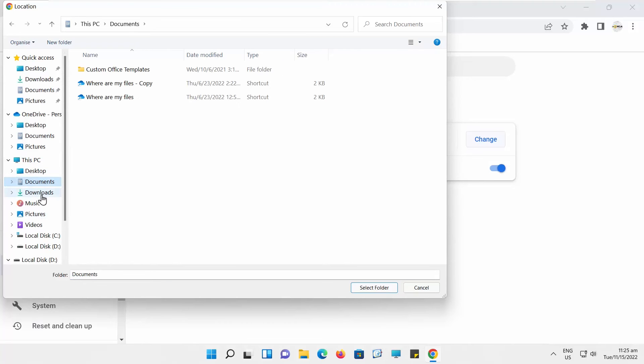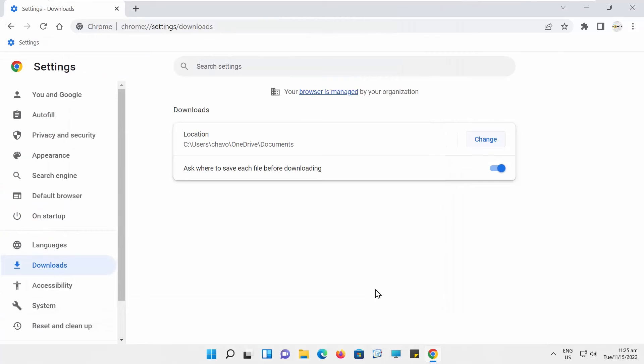Choose the folder that you want to use. Click on the Select folder. The Downloads location has been changed.